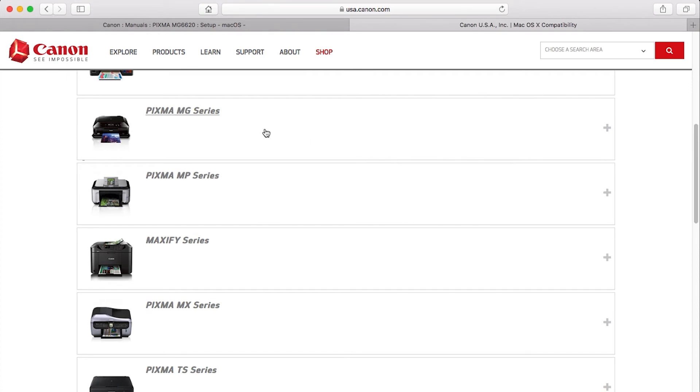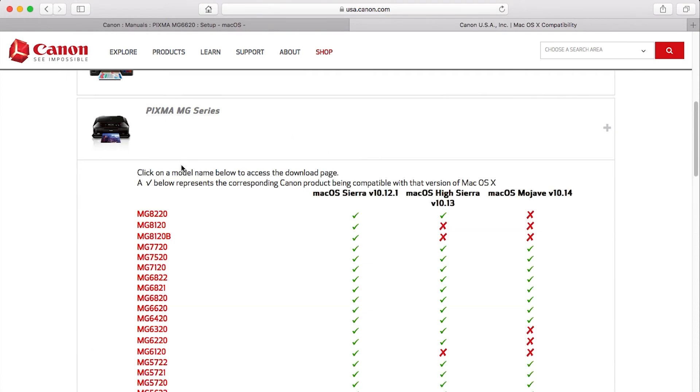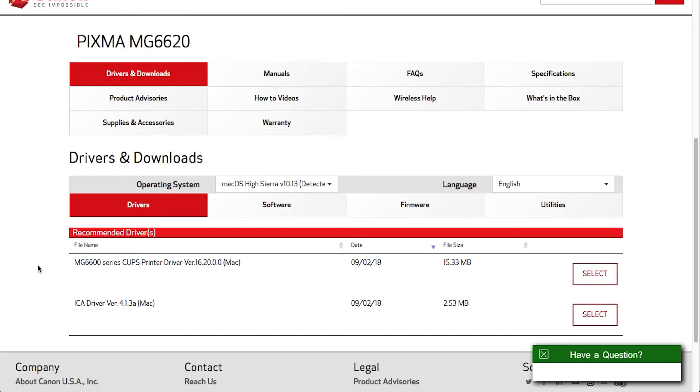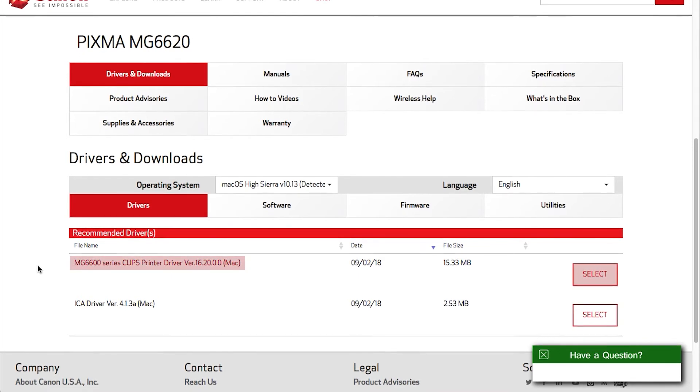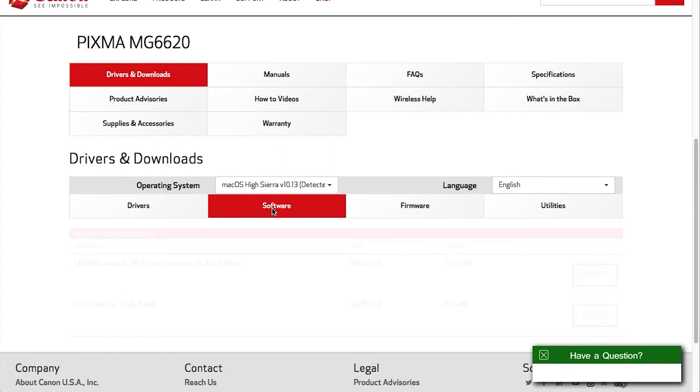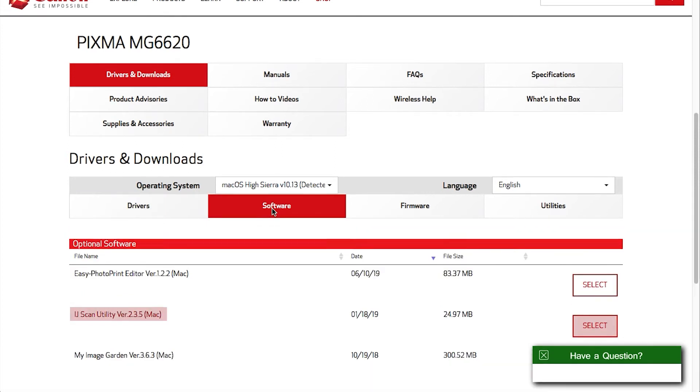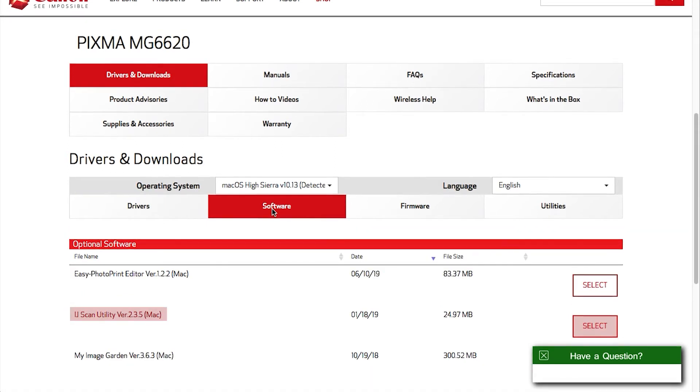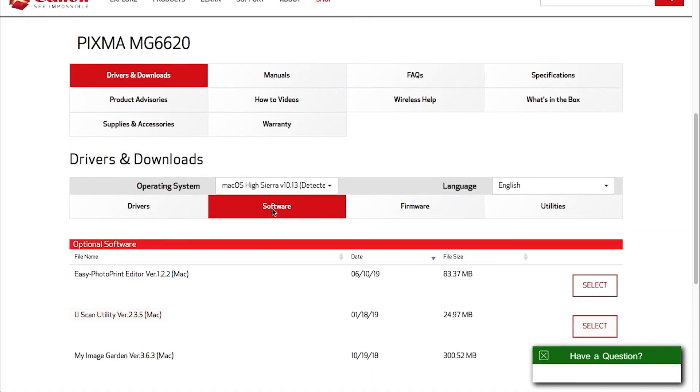Find your printer on the list. Be sure to download both the CUPS printer driver and scanner driver from the Drivers tab and the iJ Scan Utility from the Software tab. Note their save location. We'll use these files in this process.